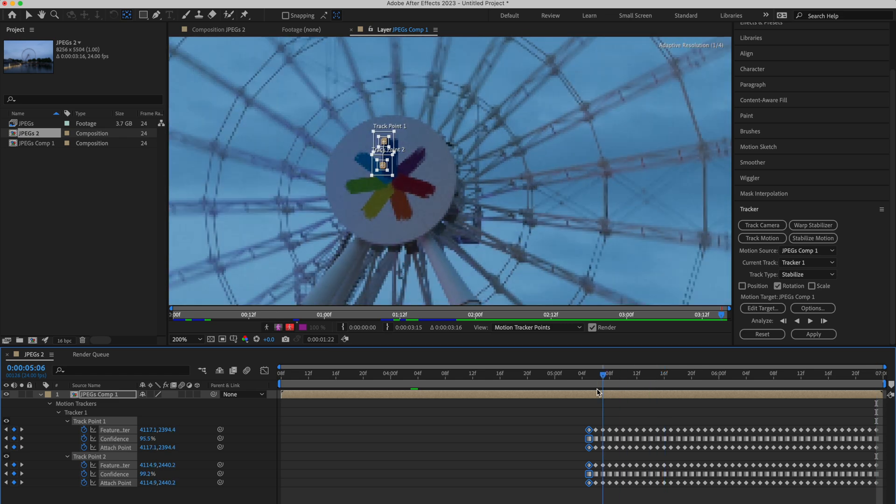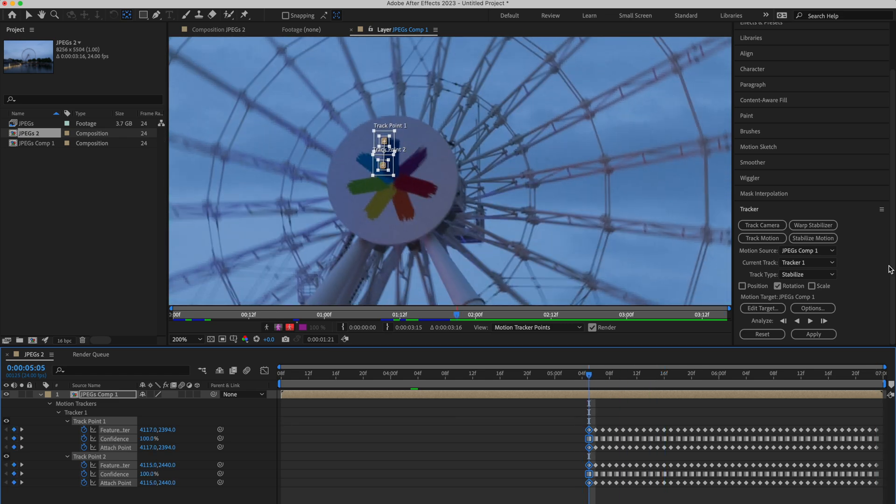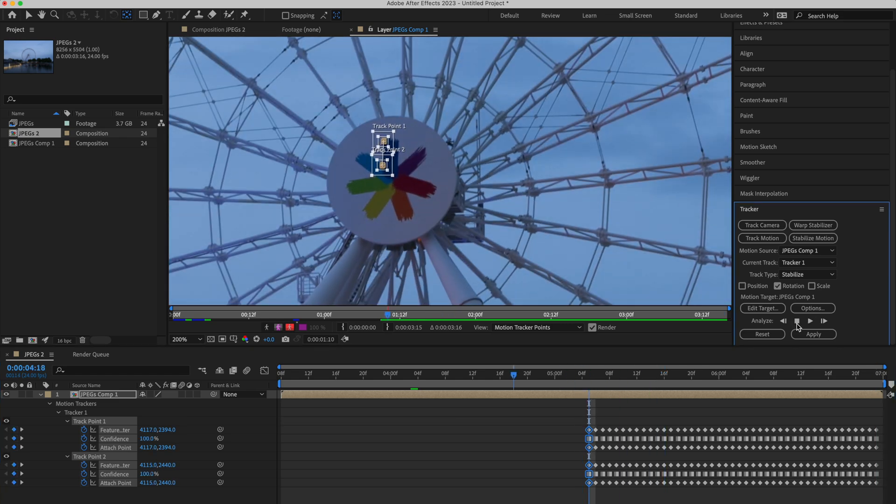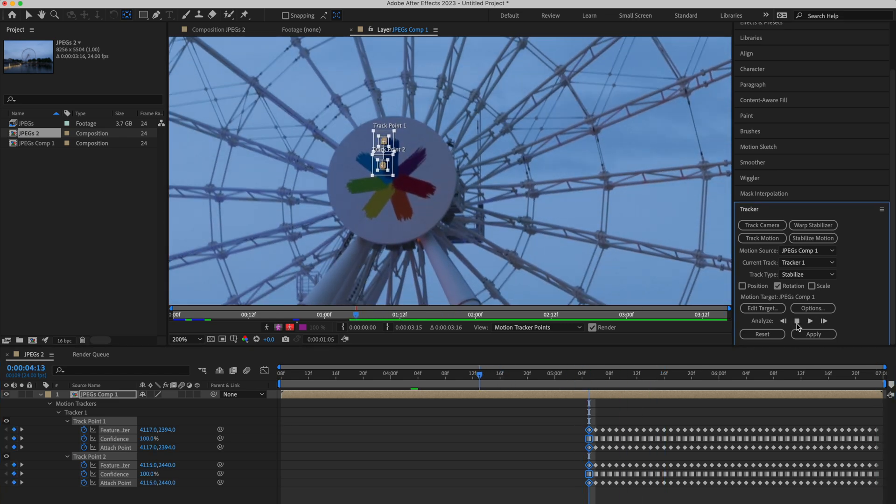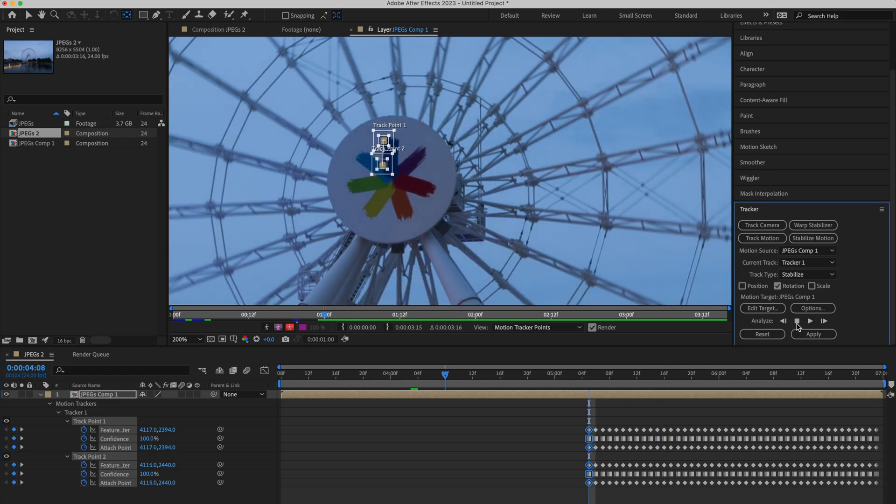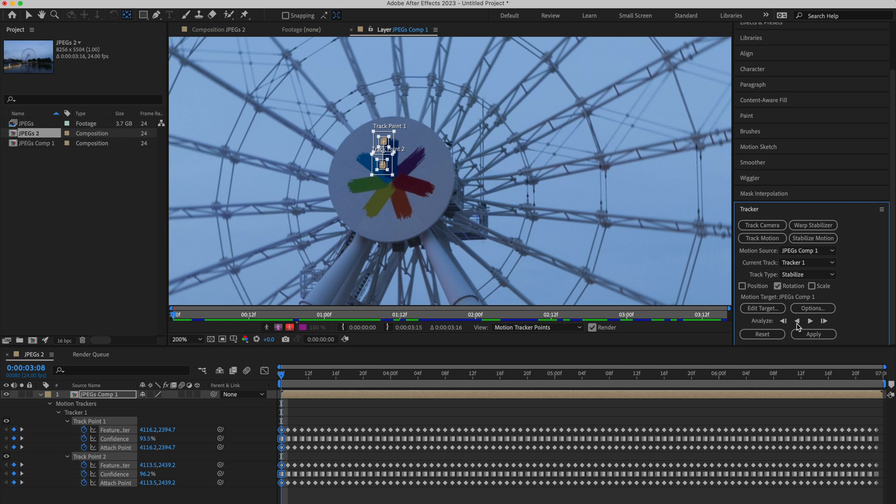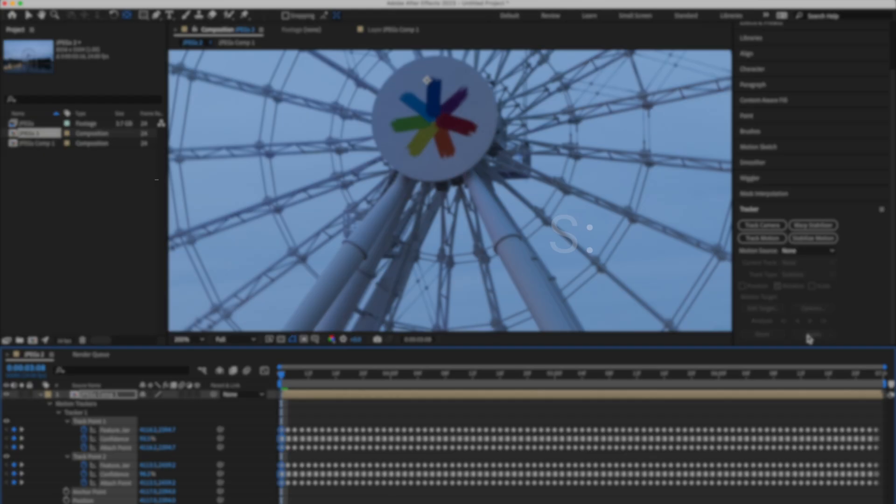Press U, go to the initial frame, and track backwards, repeat the same process. Once you're done with the complete video, just click on apply.